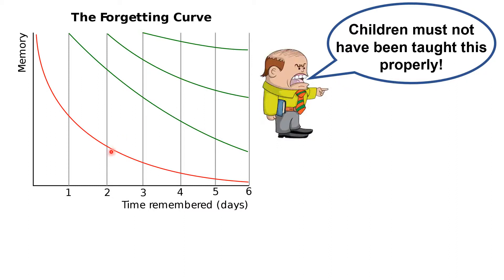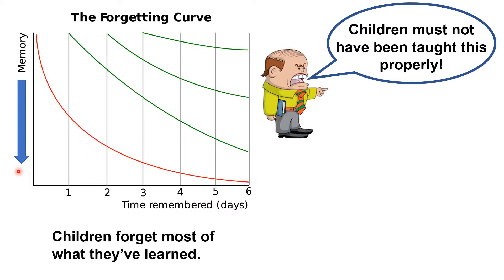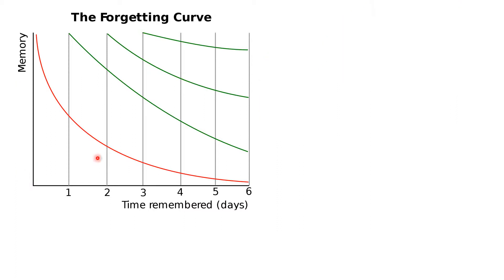And yes, some of these things can make a difference, but the truth is, no matter how we teach, no matter how well we teach, children forget most of what they've learned. So how do we stop children forgetting what we've taught them?